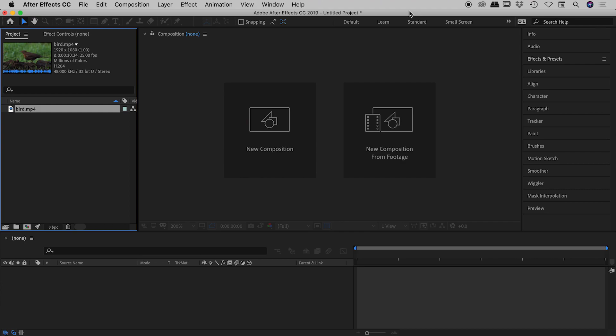We're going to be exploring an option called Collapse Transformations, but first things first I need to set up a little scenario for you. So I have a video here called bird.mp4, it's 1920 by 1080 in size.